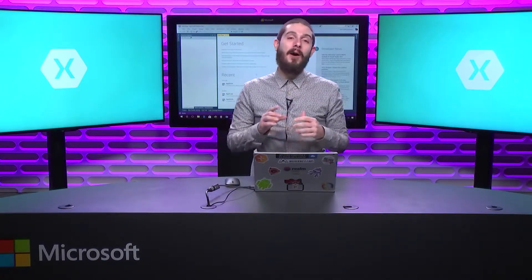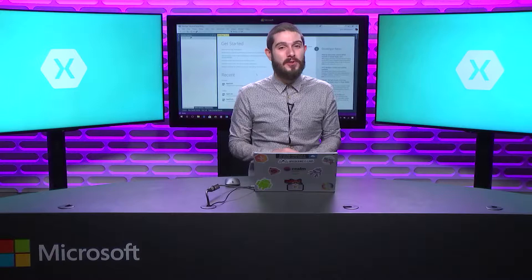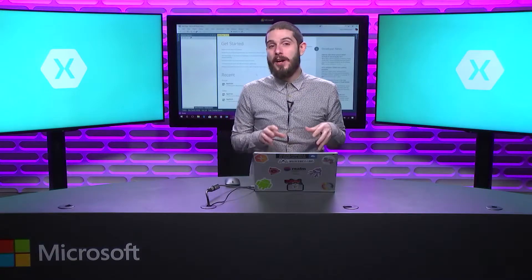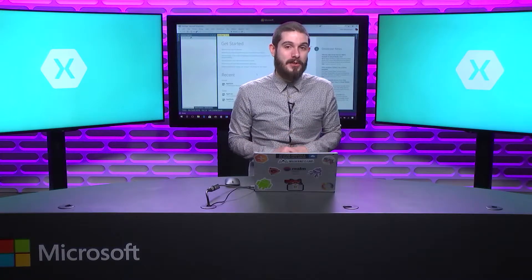Welcome back everyone to the Xamarin Show, Snack Pack Edition. I'm your host James Montemagno and today I want to walk through the brand new templates inside of Visual Studio 2017 to create cross-platform mobile applications with Xamarin or Xamarin Forms.